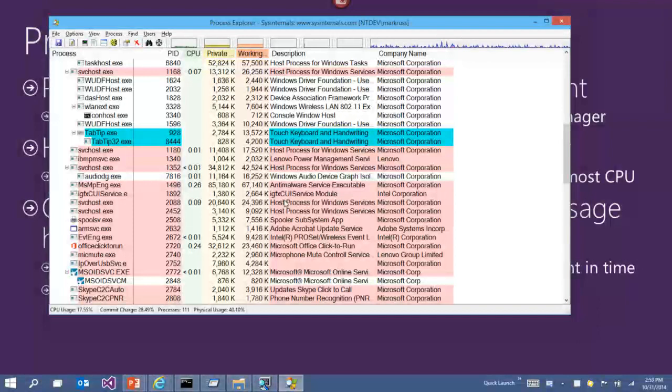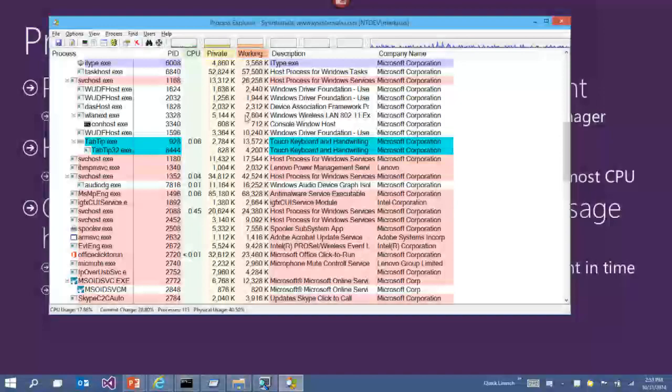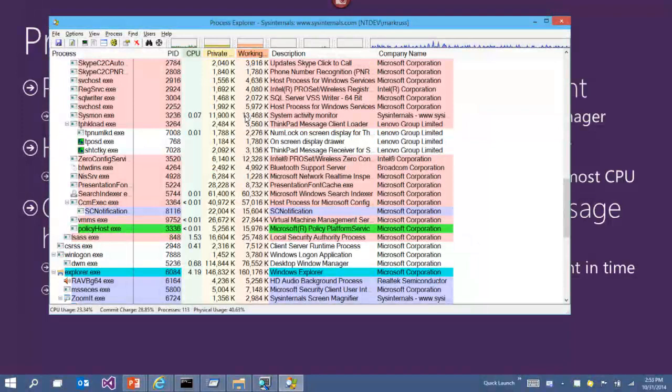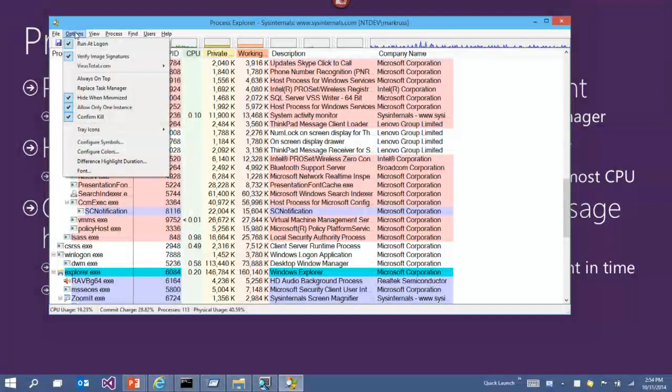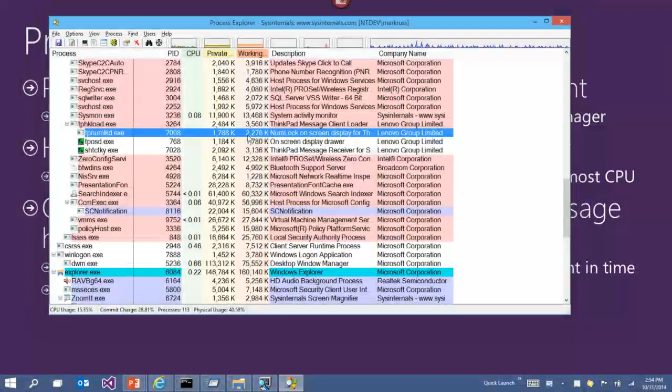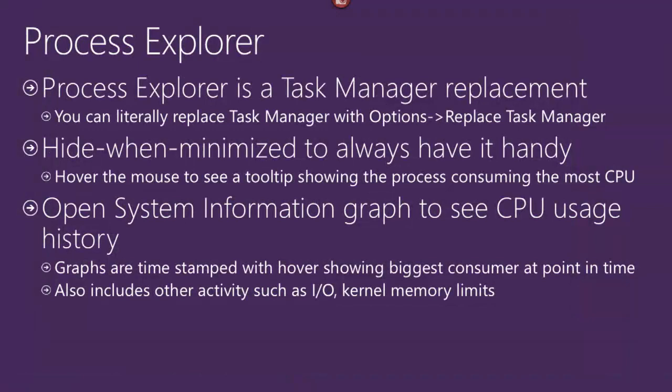You can see columns for CPU, virtual memory, and working set usage. One of the cool features of Process Explorer is that it's a big superset of Task Manager's functionality. What people often do — including me — is replace Task Manager by going to Options and selecting 'Replace Task Manager.' Once you've done that, Process Explorer becomes the official Task Manager in the OS, so Control-Shift-Escape launches Process Explorer directly.